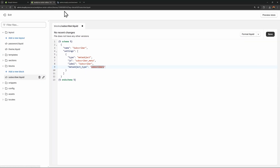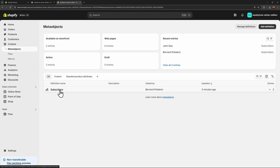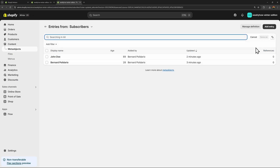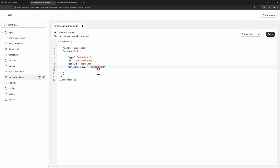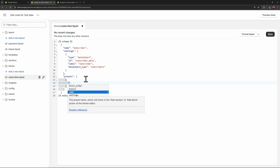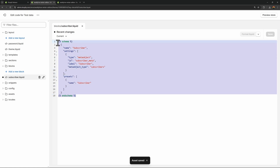Let's double-check by going back to the definition. In the content page, open the subscribers meta object and click manage definition. Notice the type listed there — that is what we need. Confirm it reads 'subscribers,' then go back and make sure the meta object type in the setting matches. Now we're done with the settings — add a preset, give it a name of 'subscriber,' and click save.